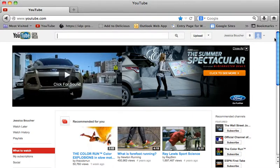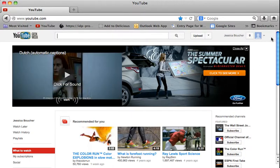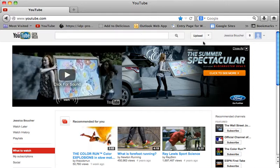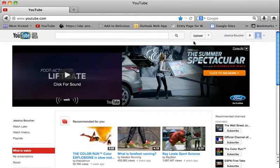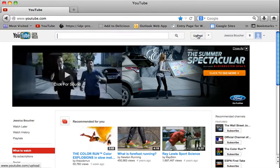So first thing, make sure you are signed in. Then you will go to the left where it says upload and click upload.